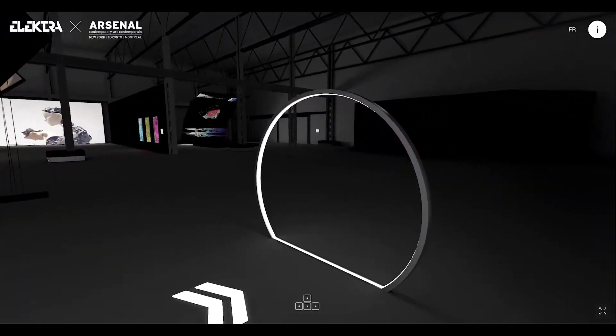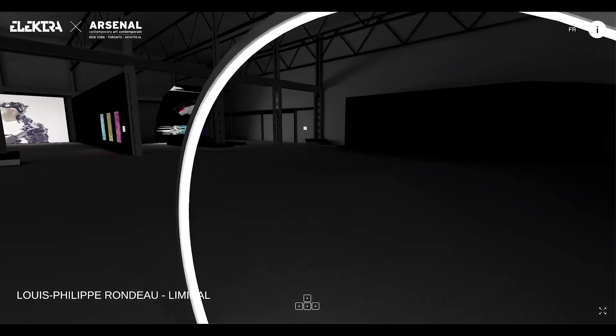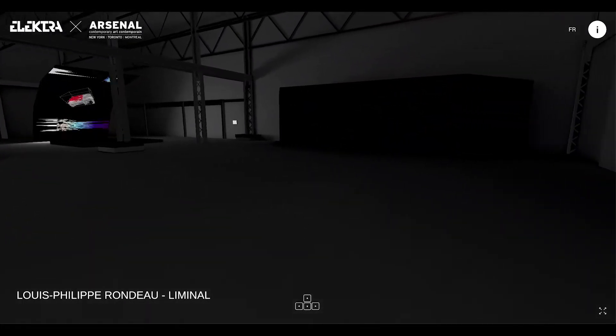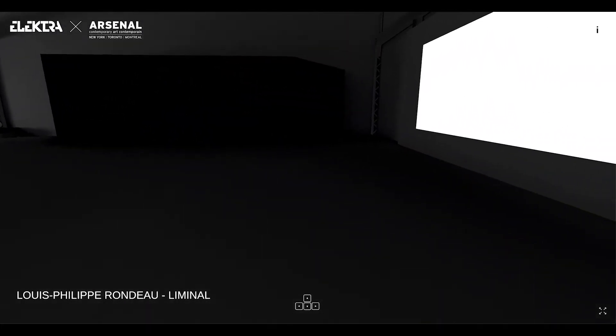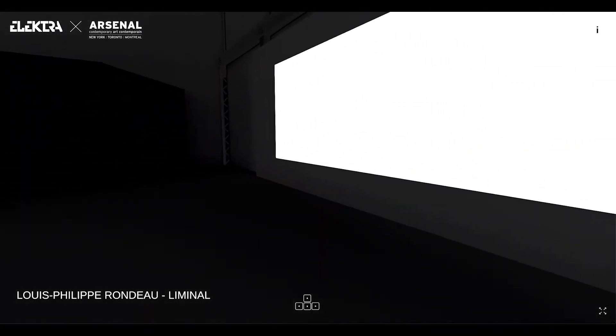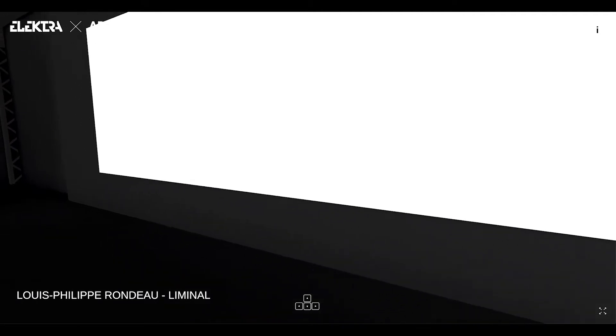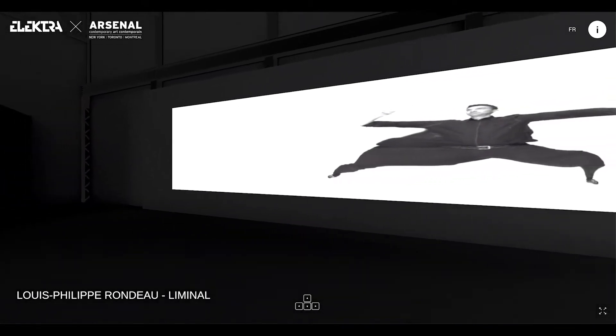In this interactive installation, we reproduce the visual content on the screen, triggered each time one passes through the light ring.